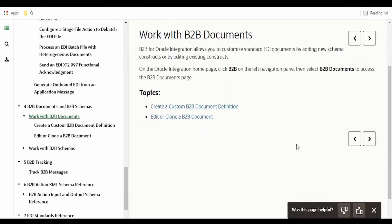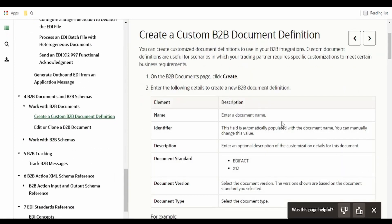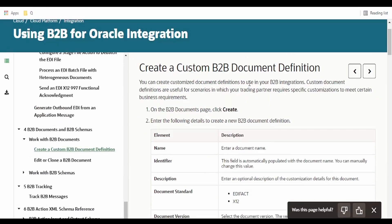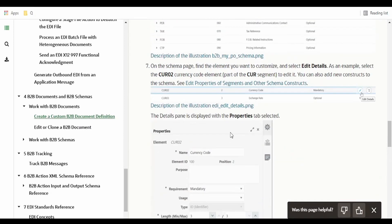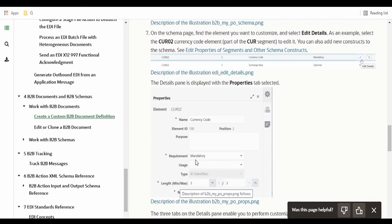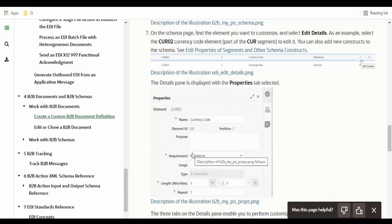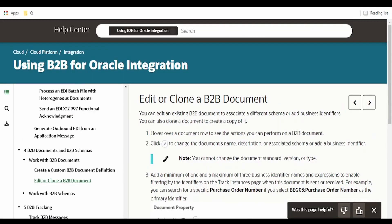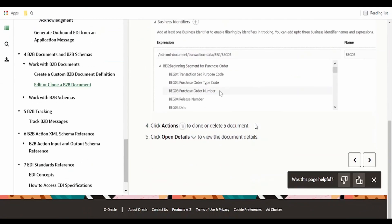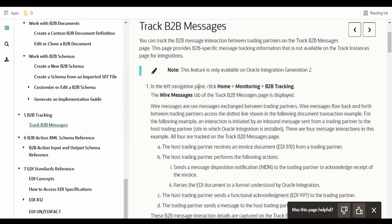B2B documents and schema: there is a B2B document editor provided in the UI in Oracle Integration Cloud. We can use it to build custom schemas for a trading partner if required. We can modify elements in the standard document — if an element is marked as mandatory, we can make it optional so that validation does not throw an error. Similarly, if a field is optional in the standard but we want it mandatory, we can change that, and we can also set conditional requirements. We can also edit or clone a B2B document to avoid reinventing the wheel.